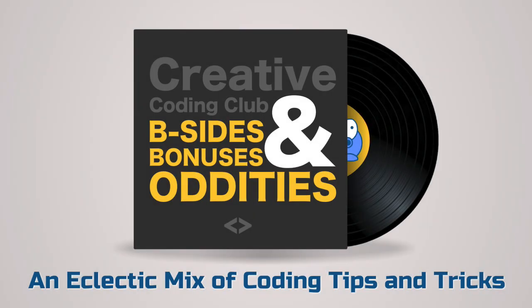Want to play around with the demos used in this video, including the Ease Visualizer? Check out my Creative Coding Club B-Sides, Bonuses, and Oddities mini course. It's an eclectic mix of coding tips and tricks you're not going to find anywhere else. It's exclusive to my Creative Coding Club subscribers. For more information, check out the description below.